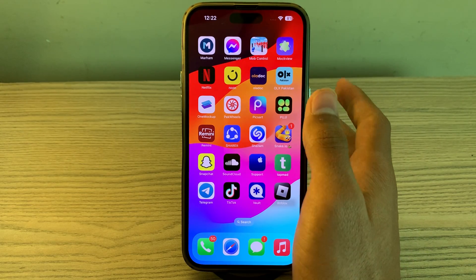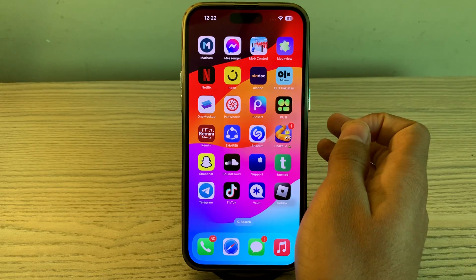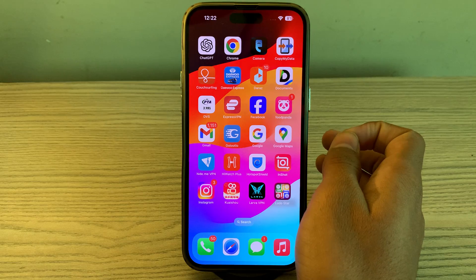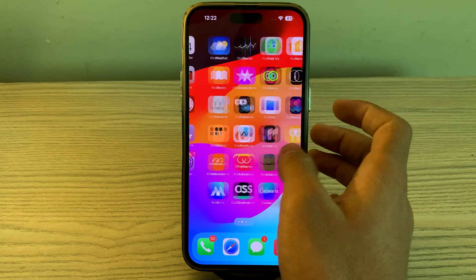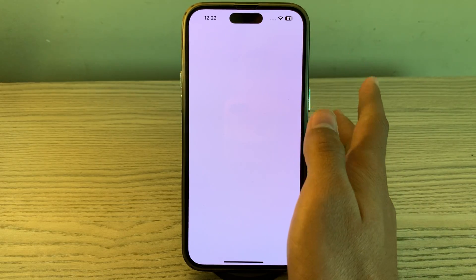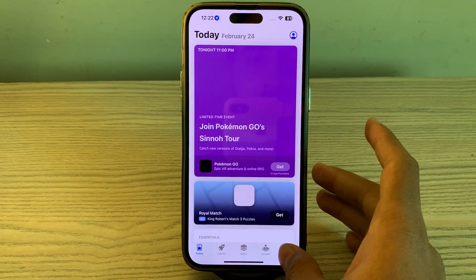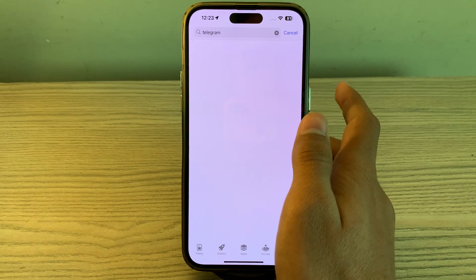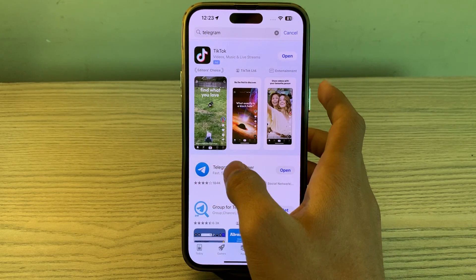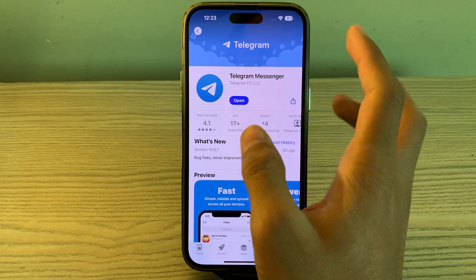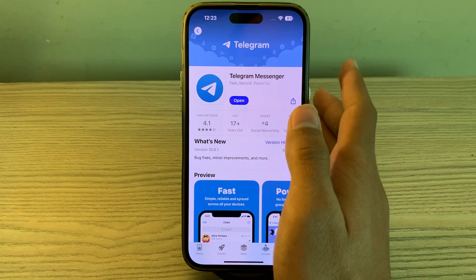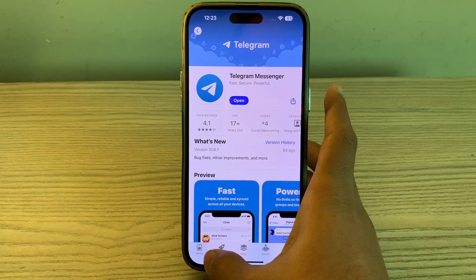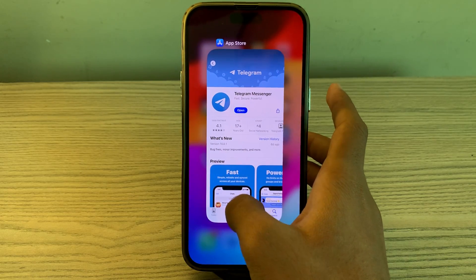First of all, you have to simply update the Telegram app. Ensure that you are using the latest version. Go to the App Store, search for Telegram in the search bar, tap on it, then tap on Telegram Messenger. If you see any update available, simply update your Telegram app to its latest version.